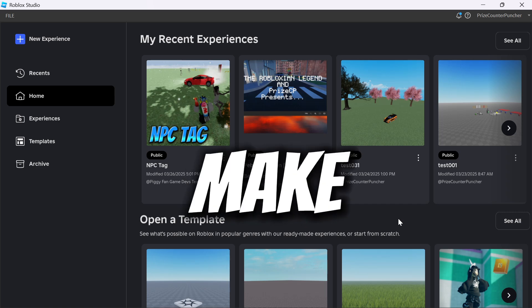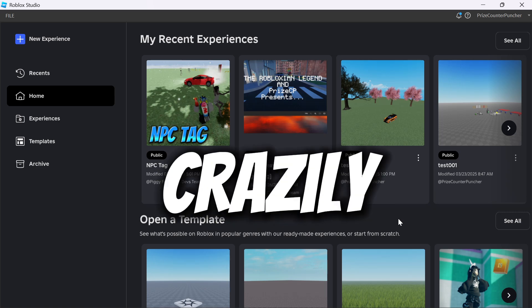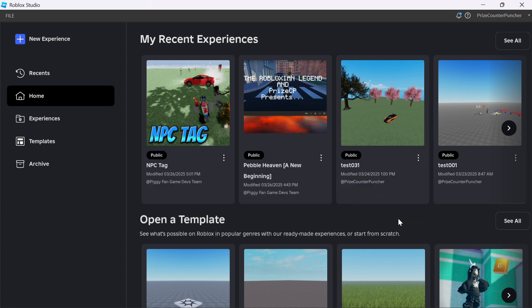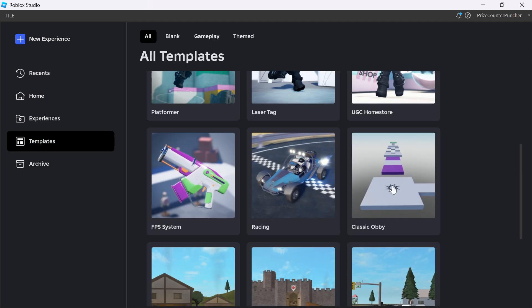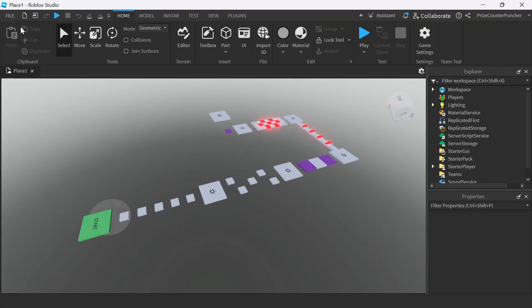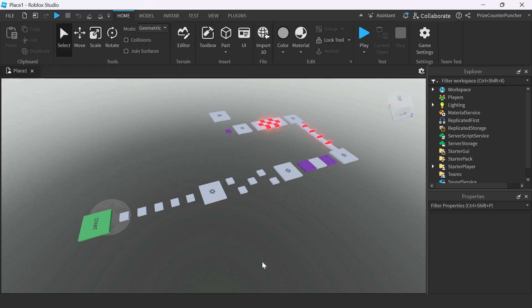In this video, you will learn how to make a Roblox game where objects just crazily appear and disappear. Go ahead and open up Roblox Studio and click on Templates. We're gonna go to the Classic Obby. Here you can just go to File and Publish to Roblox to have this Obby game. But in today's tutorial, we're gonna learn how to make objects crazily appearing and disappearing in our game.